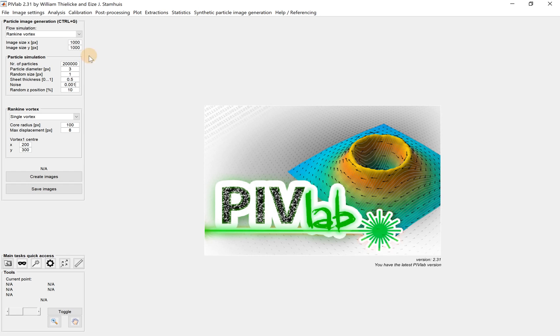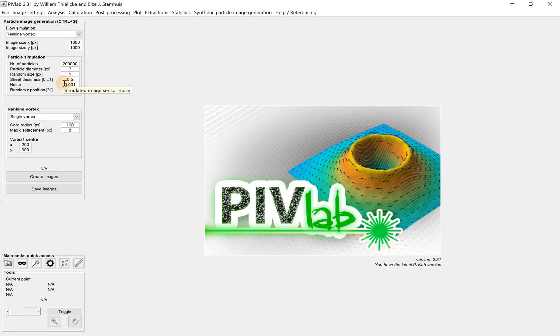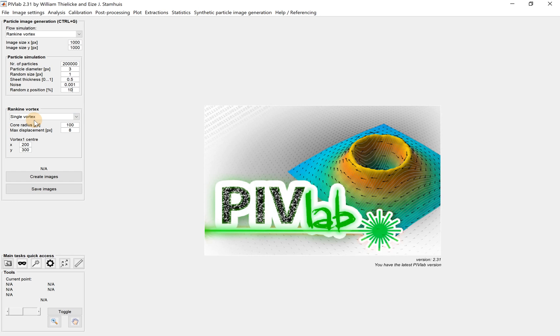And the last is random z position, which means because the light has a certain thickness and since it has third dimension, the particle has a chance to be placed at different locations in z. So that's a randomness, 10% in the other locations.